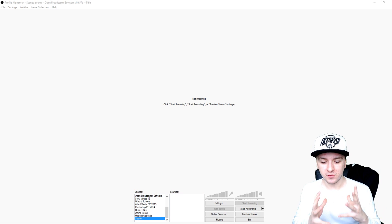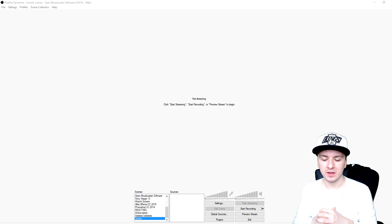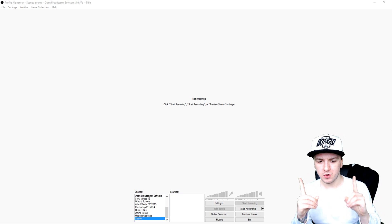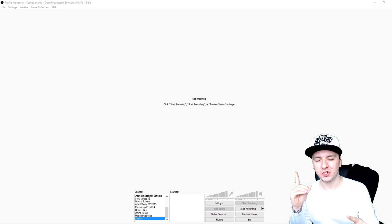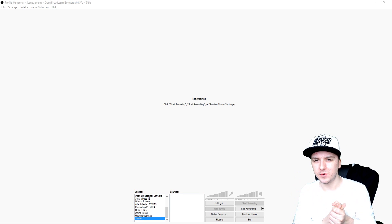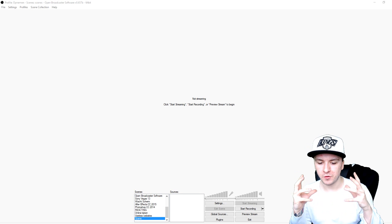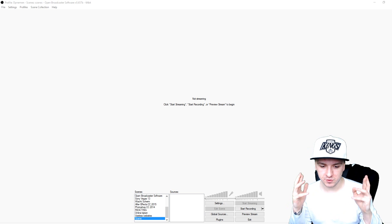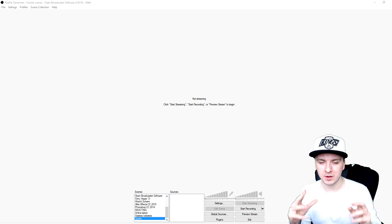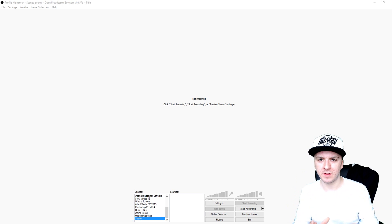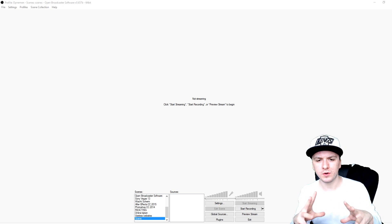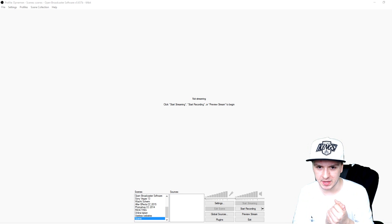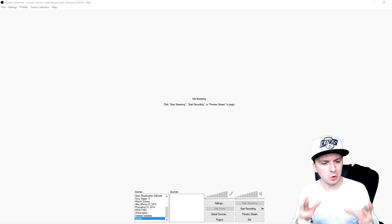Now that we are in OBS, the first thing you want to do — before you're going to capture your game — always make sure to boot up the game first. Always boot up your game before you start OBS to preview or capture it. I just booted up Minecraft first before I started OBS.